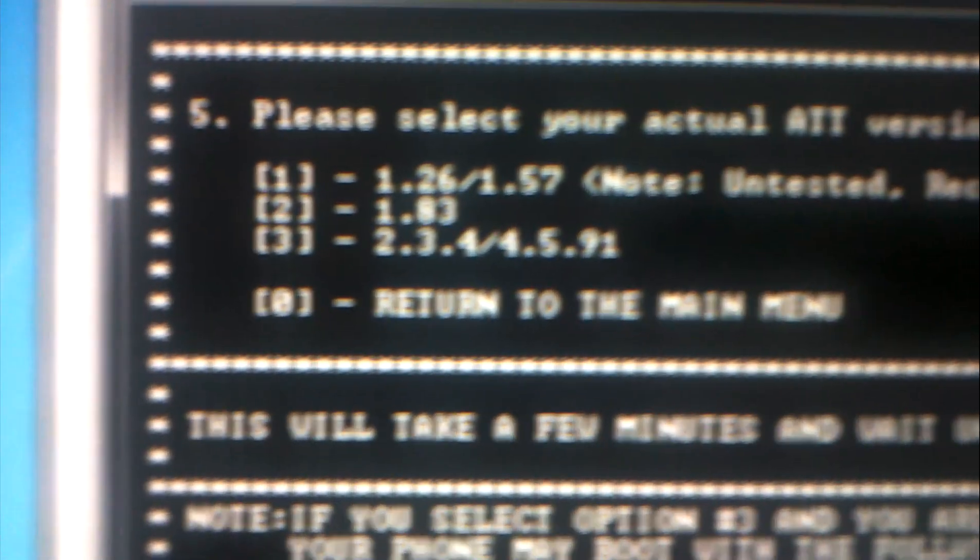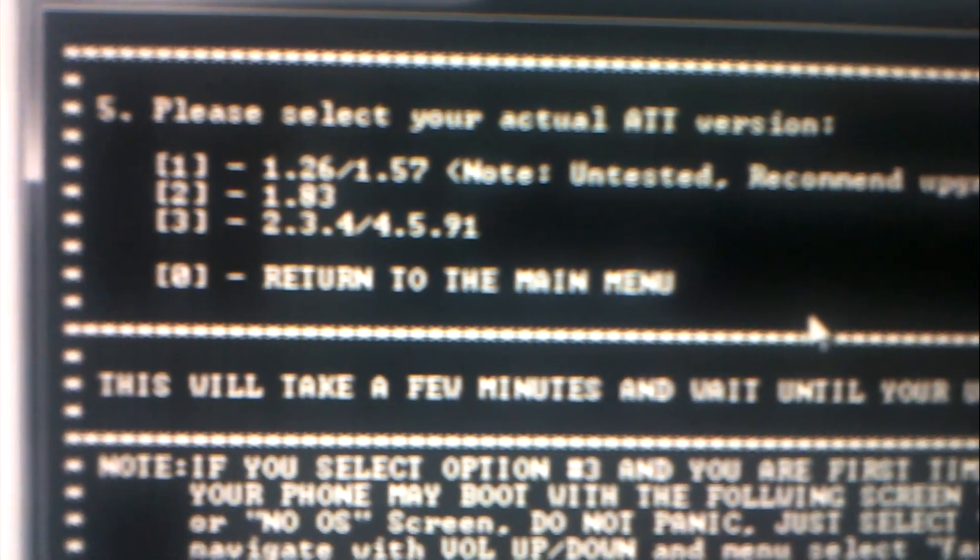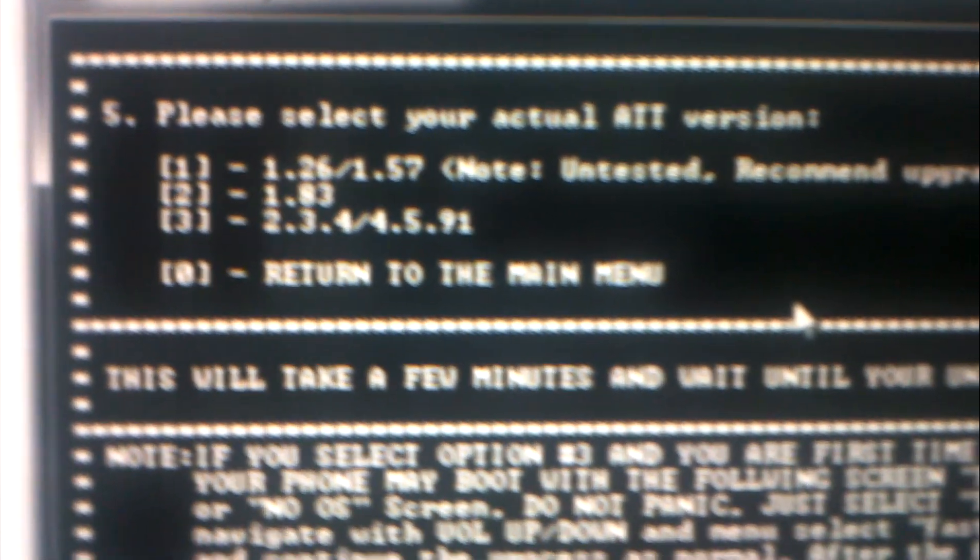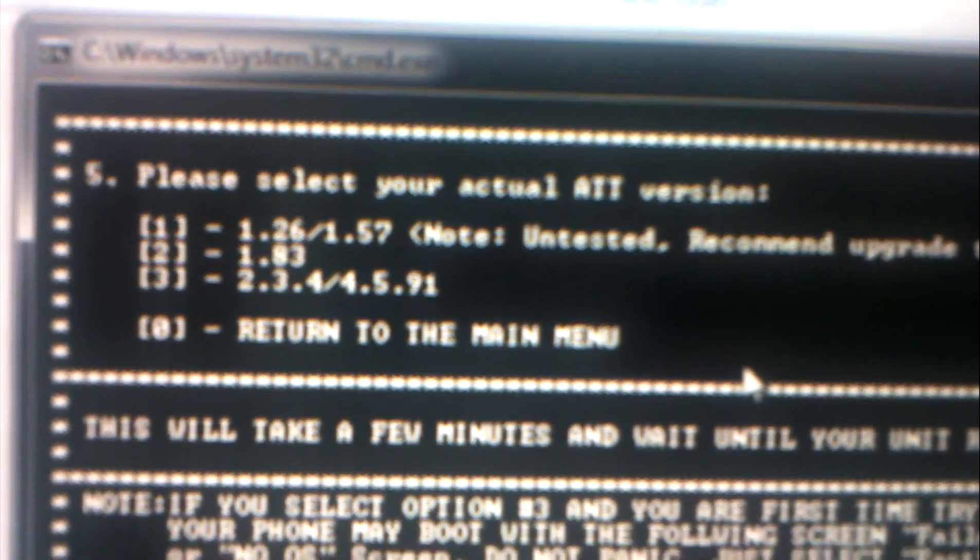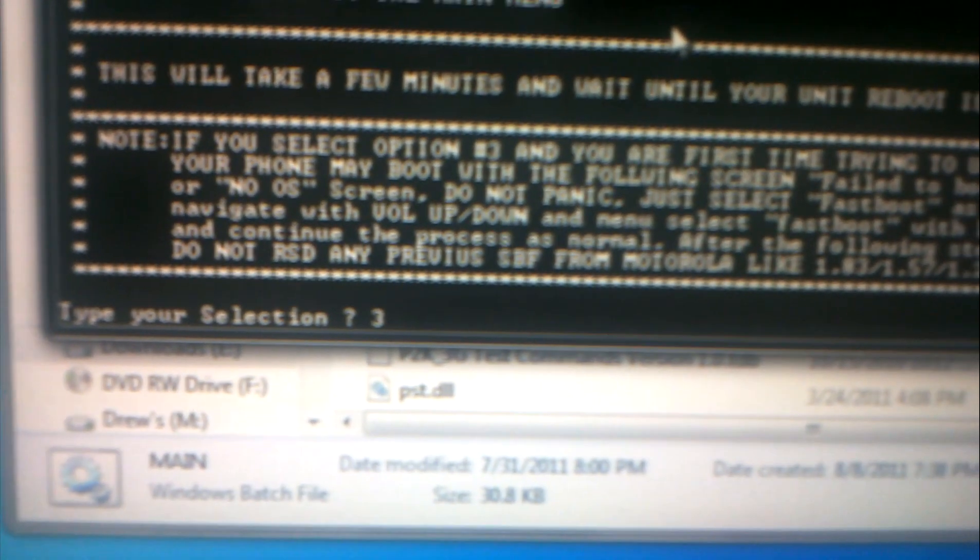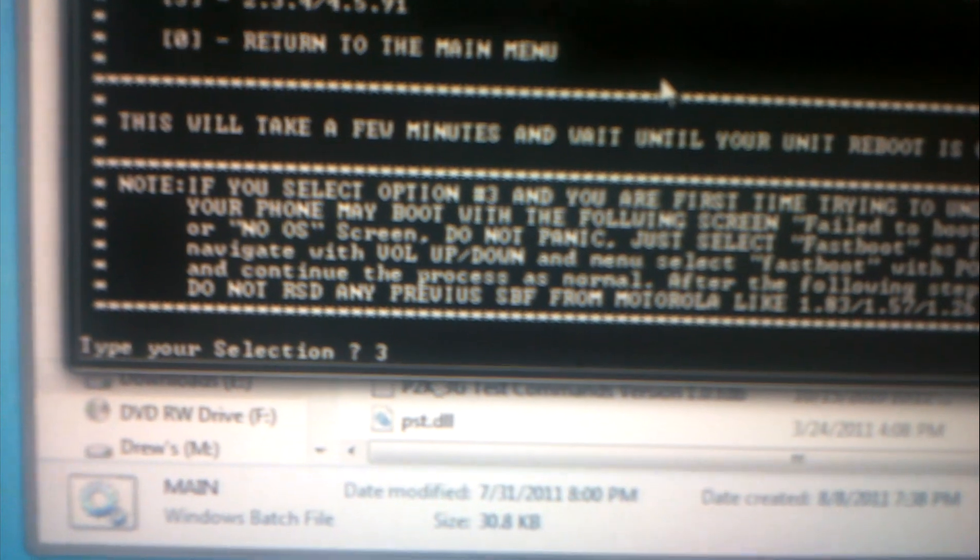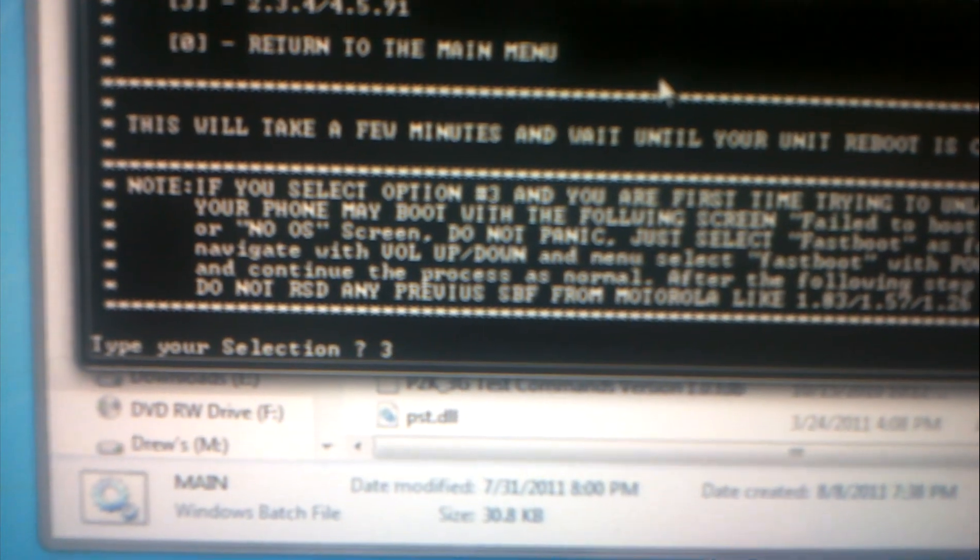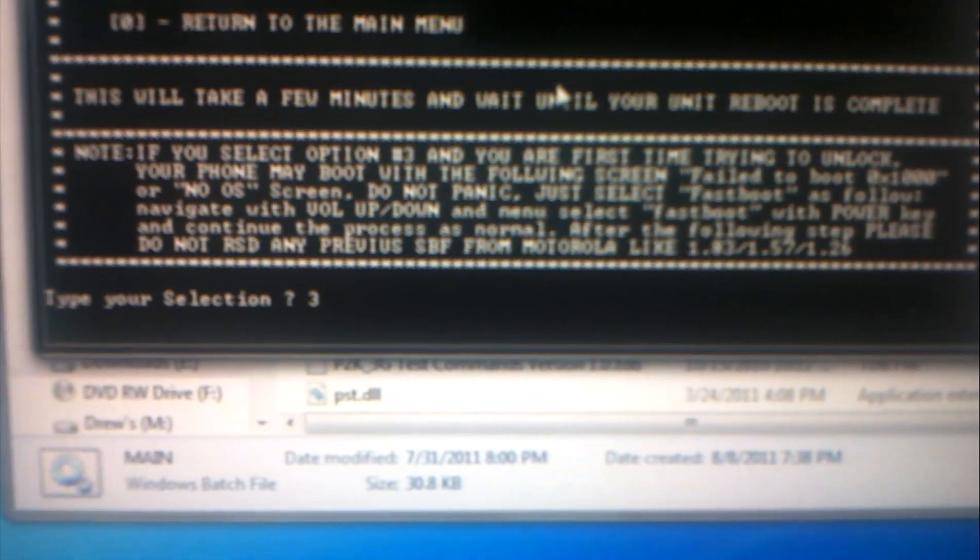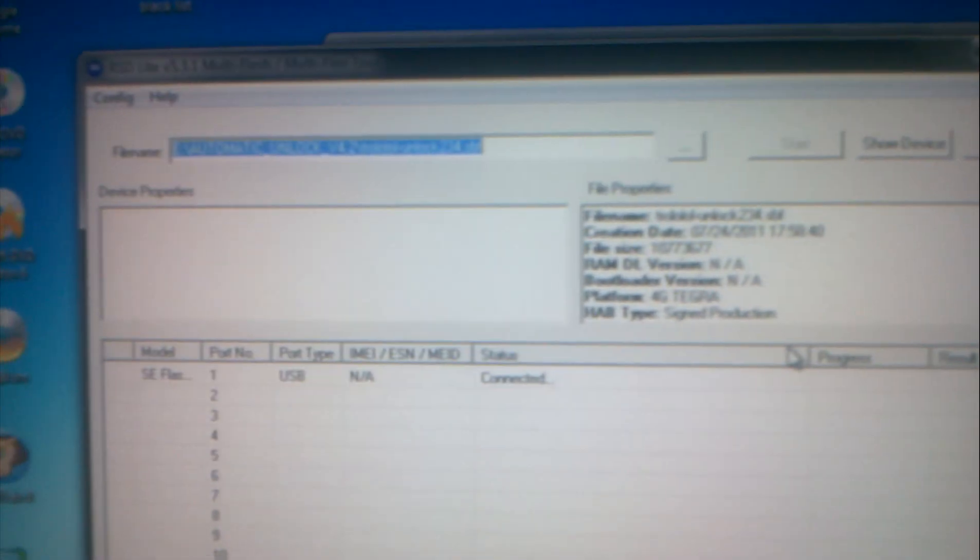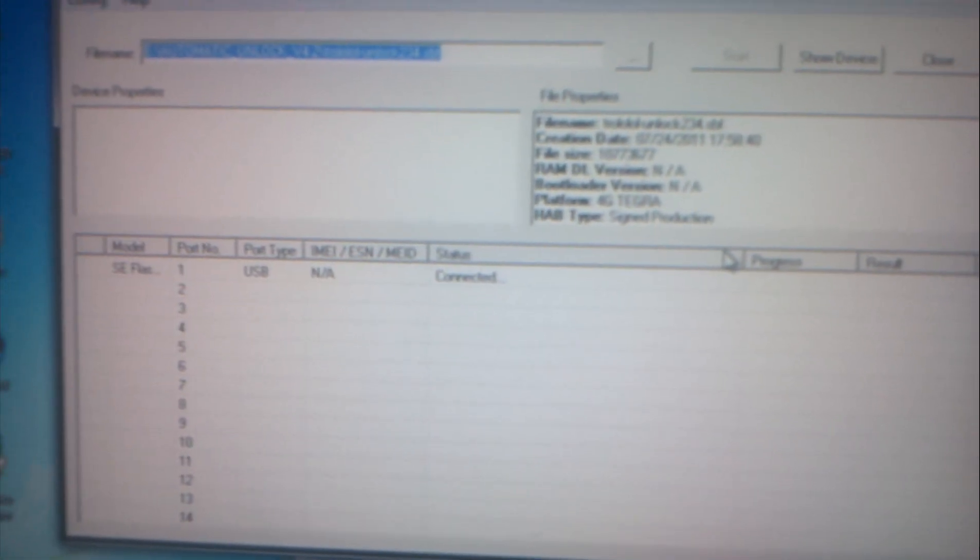I'm just gonna pick this. As you can see here, it's asking me please select your actual AT&T version. My version is three. I press three, you can see, and enter.